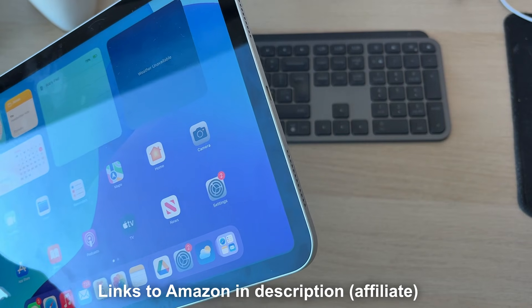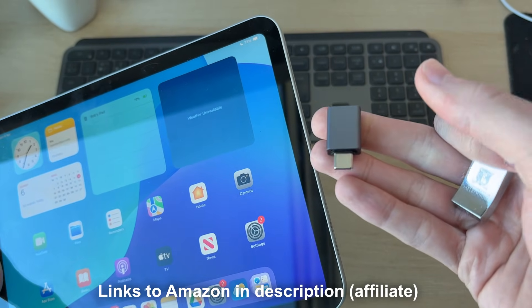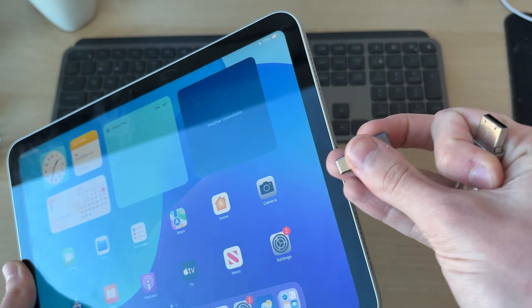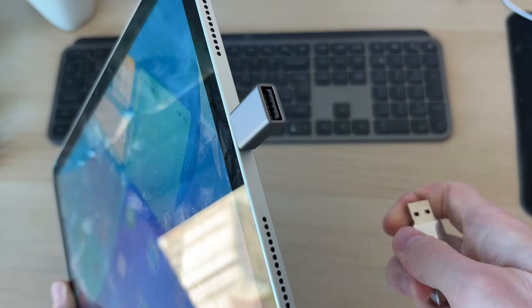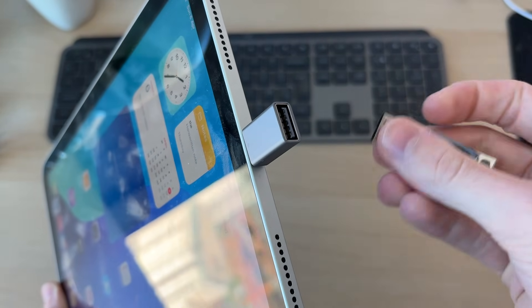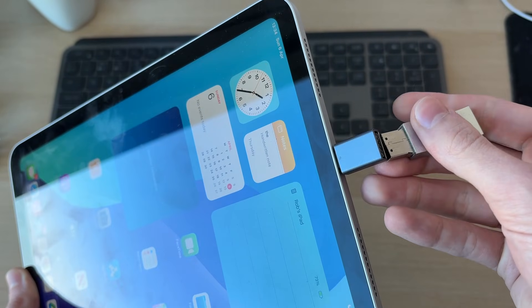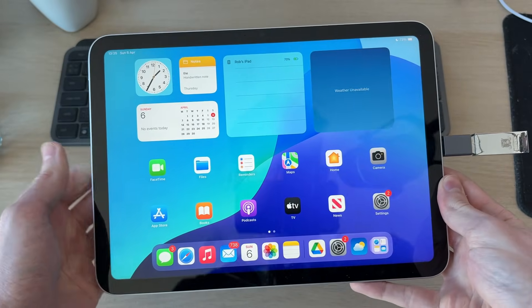Otherwise, you're going to need an adapter. I'll link some down below. So this is a USB-C adapter to USB. So I can plug that into the iPad, and then I can plug the USB into it. Just like so, it's now plugged in.